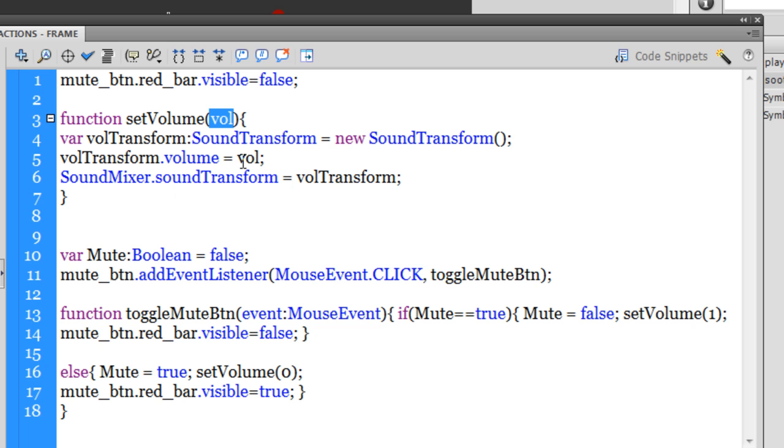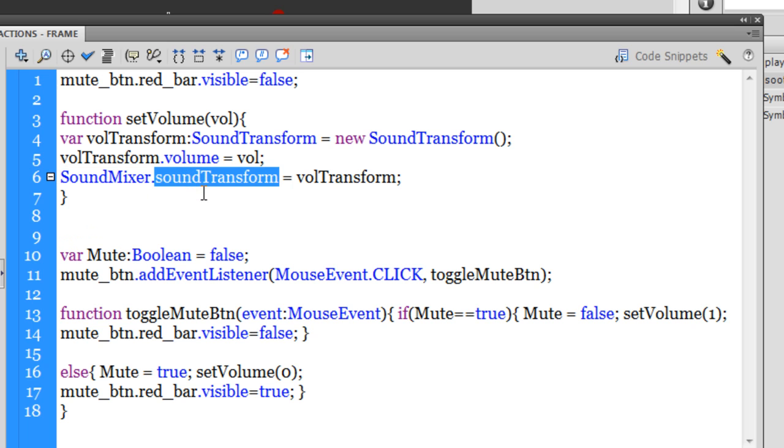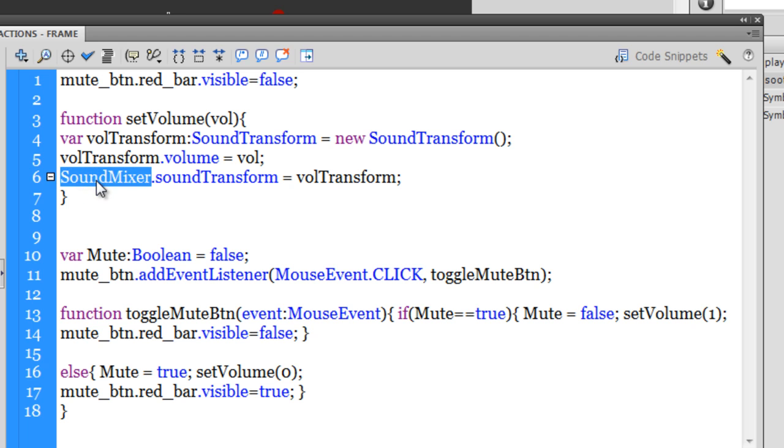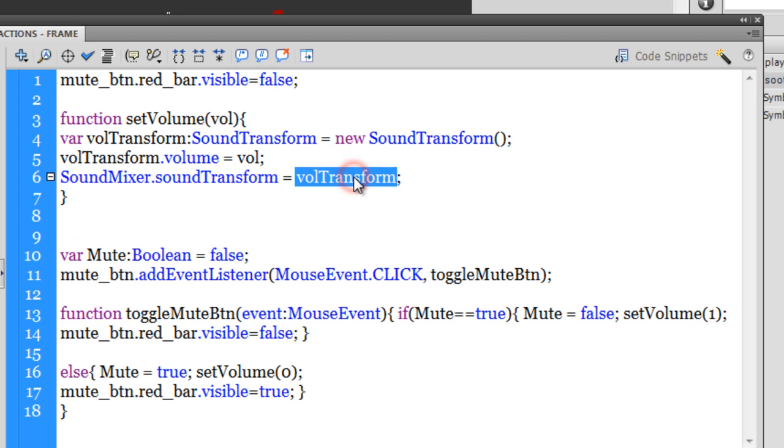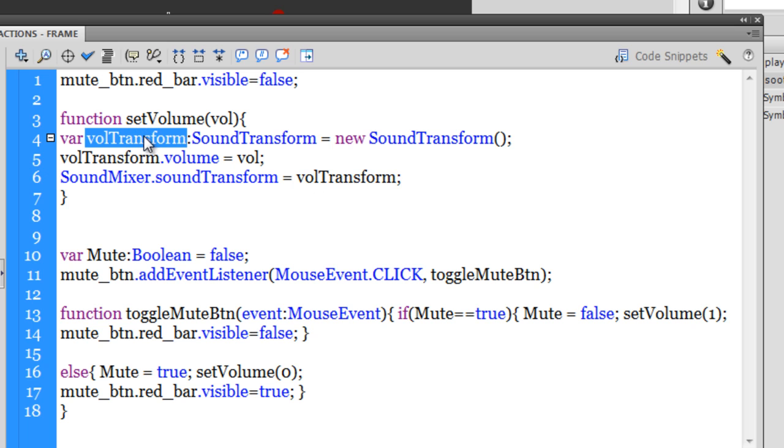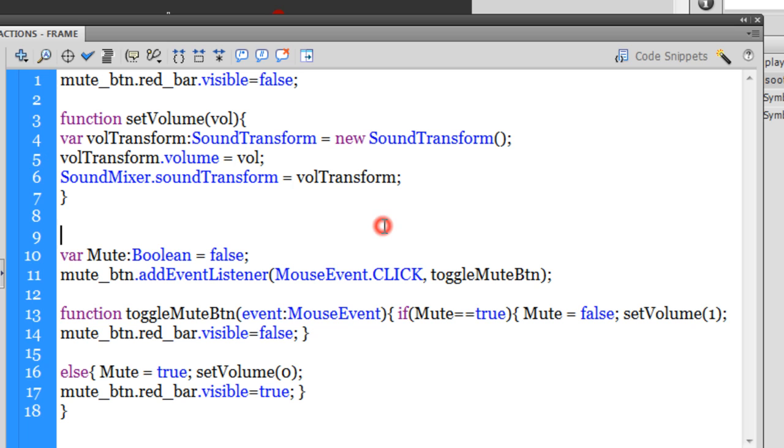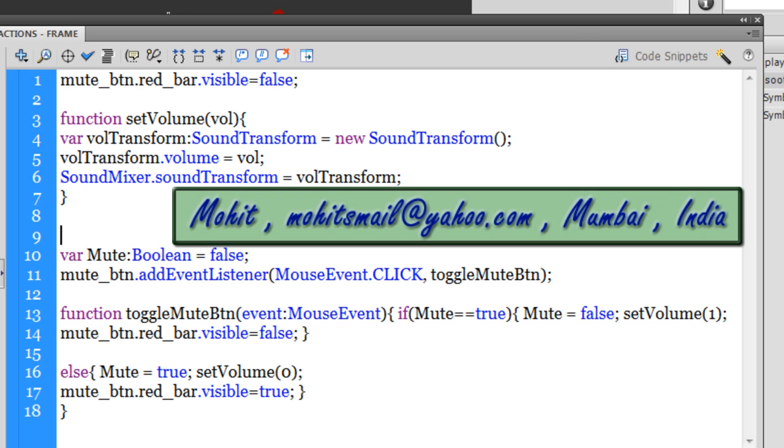So next, line number six. We have used the SoundMixer class. Now SoundMixer class has a global control over all sounds that are playing. And through the soundTransform property that we have attached to the SoundMixer class, we are making sure that it's equal to volTransform. Now the variable volTransform is sometimes 0 and sometimes 1, making sure that sometimes the volume is set to mute and sometimes it's blaring loud, even though it's soothing.